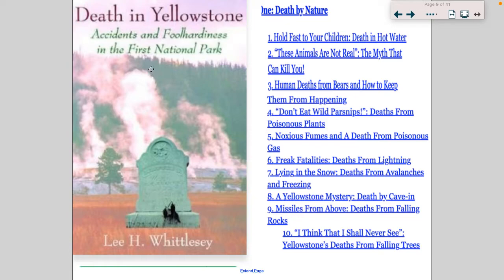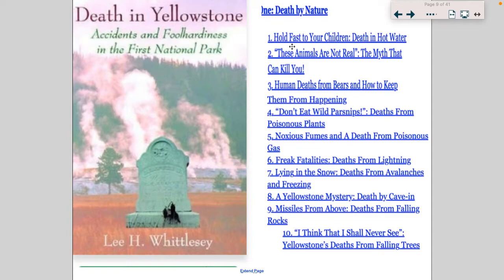I'm actually going to start off this lecture a little bit different. I came across a book in the library called 'Death in Yellowstone,' subtitled 'Accidents of Foolhardiness in the First National Park.' Each chapter is dedicated to a way that you could die in Yellowstone — like 'Hold Fast to Your Children: Death in Hot Water,' 'These Animals Are Not Real: The Myth That Can Kill You,' 'Noxious Fumes and Death from Poisonous Gas,' 'Lying in the Snow: Deaths from Avalanches and Freezing,' 'Caves, Cave-ins, Missiles from Above: Fallen Rocks.'